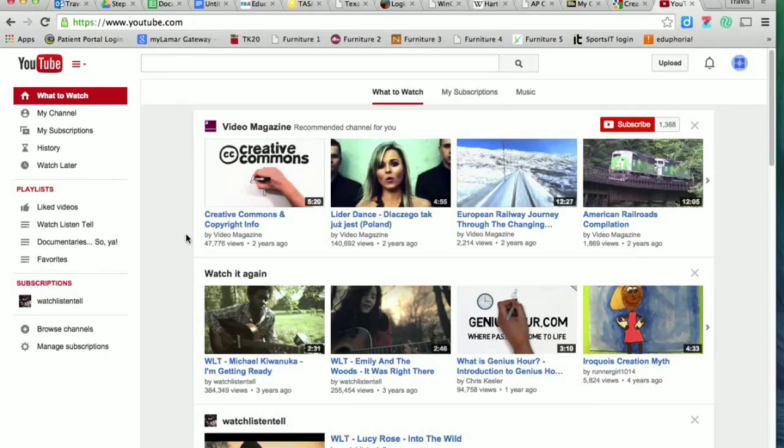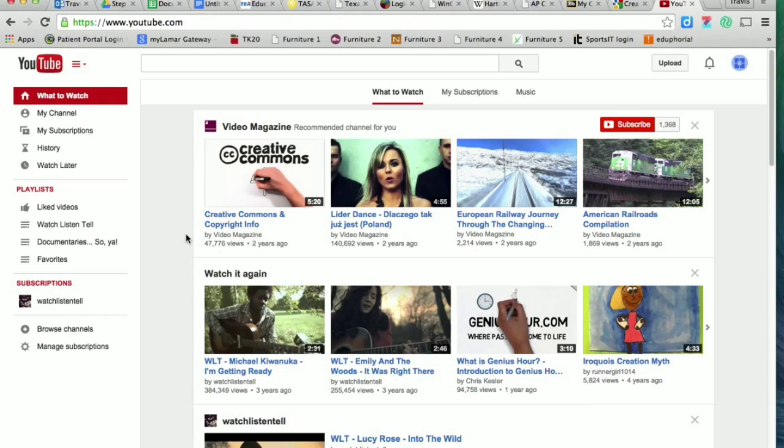Hi, guys. I'm going to show you how I'd like for you to upload YouTube videos for any assignments that we ever do, for which I ask you to upload a YouTube video.